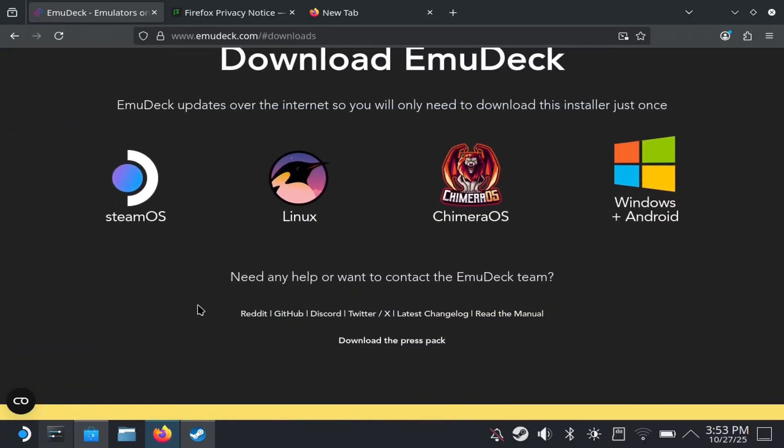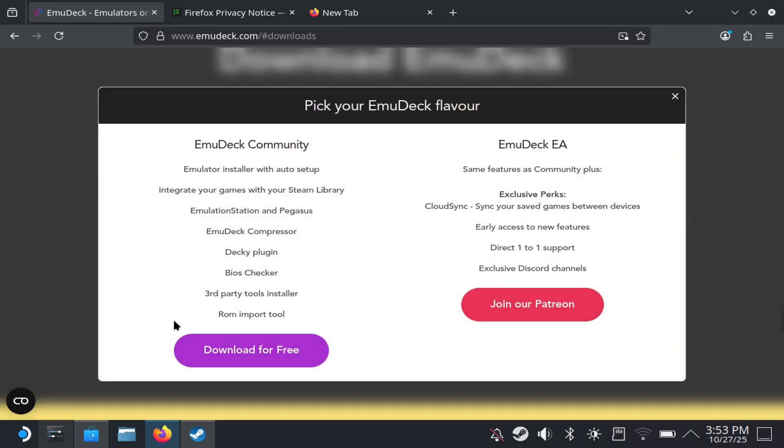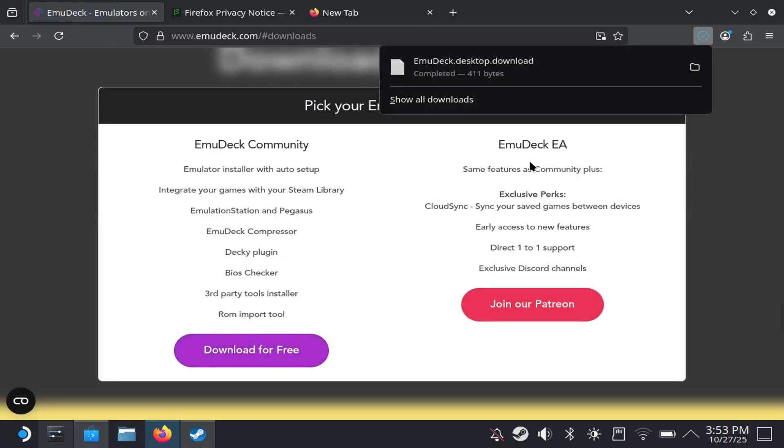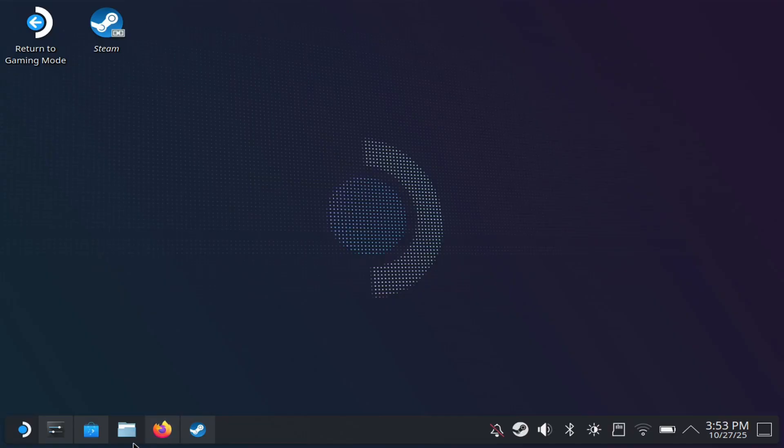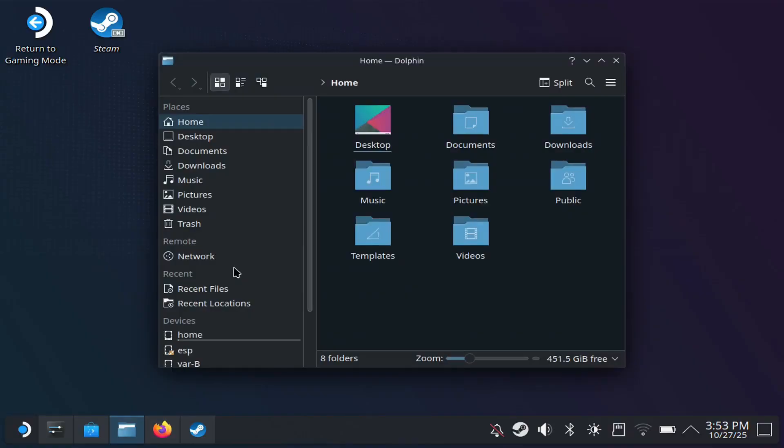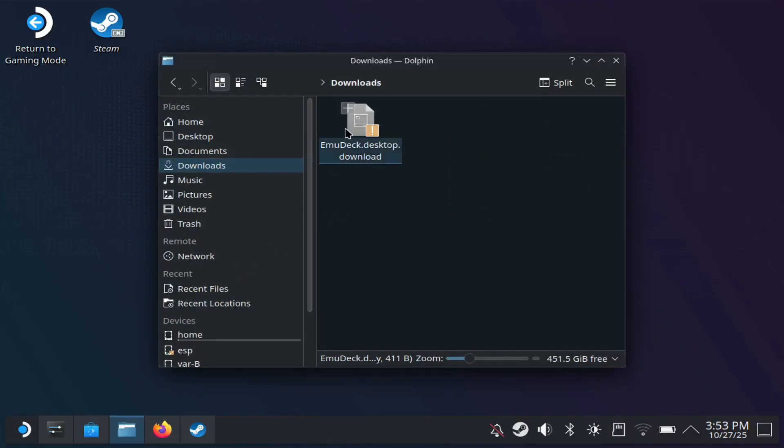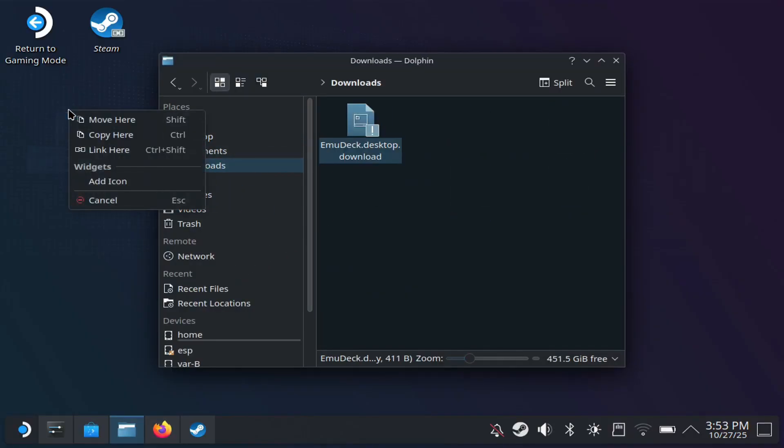You want to scroll down, make sure that you see SteamOS version there. Make sure you click that, hit download for free, and you'll see that it downloads. Once that's done, it's going to be in your Dolphin browser. So again, you go to download, you should see it.